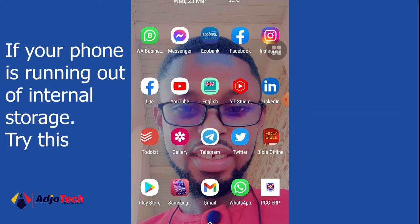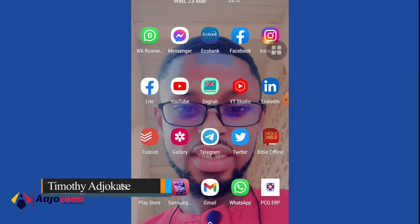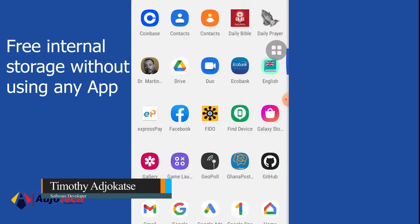In today's lesson, I'm going to show you how to increase the storage space on your Android device. Let's assume you're running out of storage space and you want to find a way to increase the size without using any app. I'm going to show you in this video.